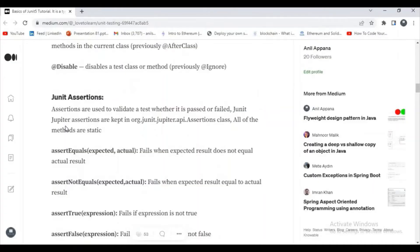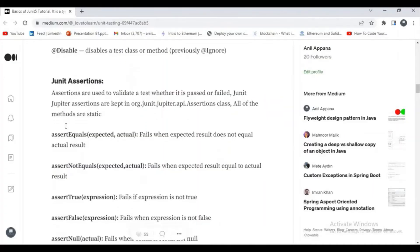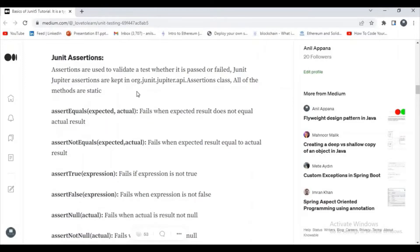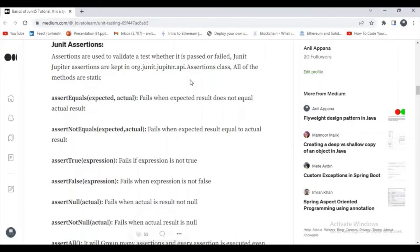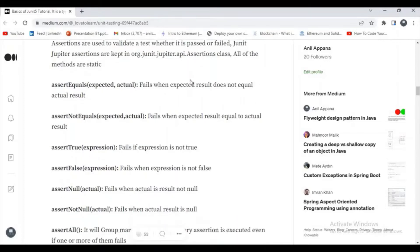What are JUnit assertions? Assertions are used to validate a test, whether it is passed or failed. JUnit Jupiter annotations are kept in the org.junit.jupiter.api.Assertions class, and all of the methods here are static. Let's start executing all the methods one by one.